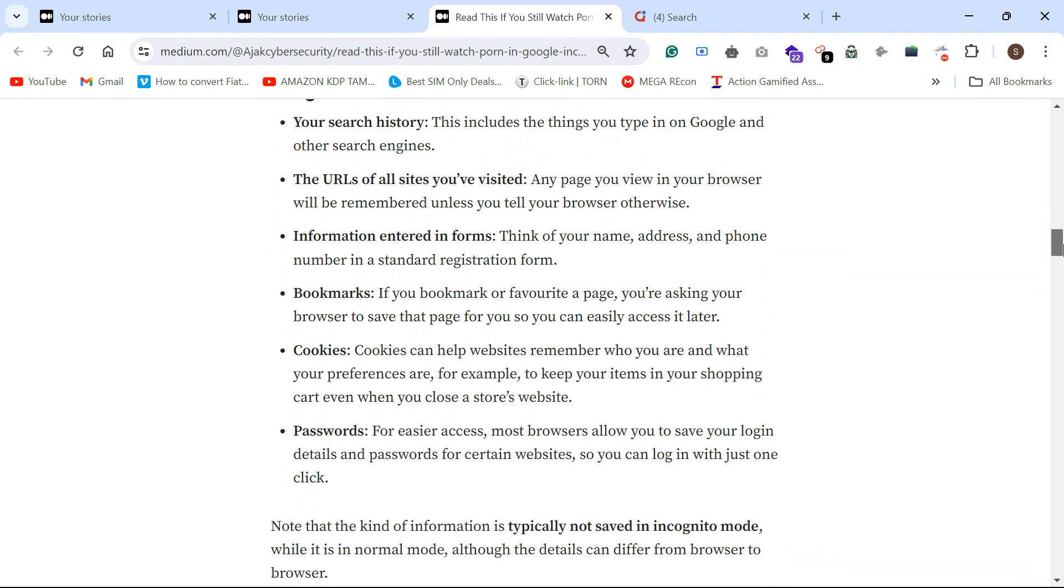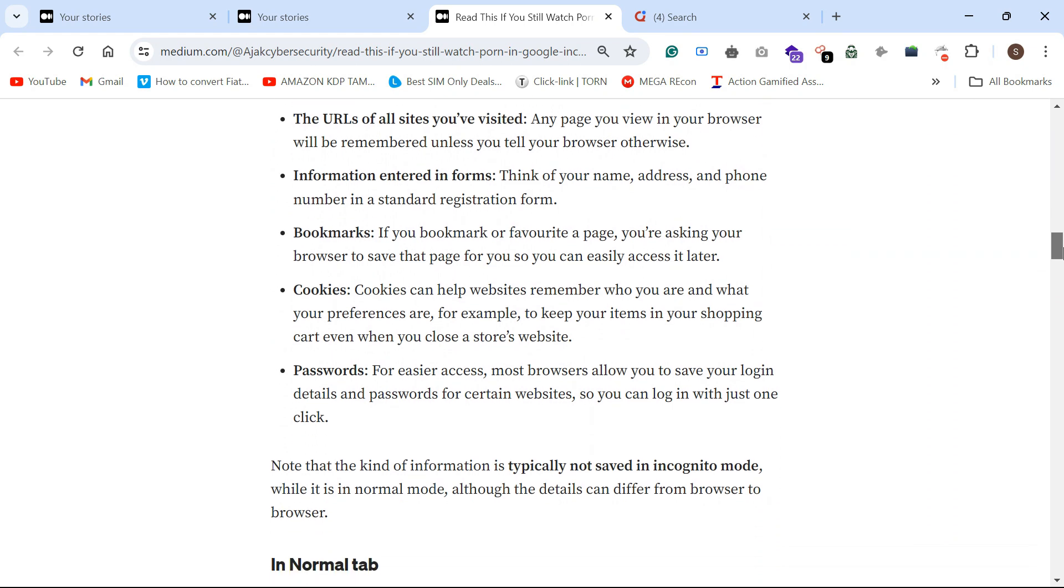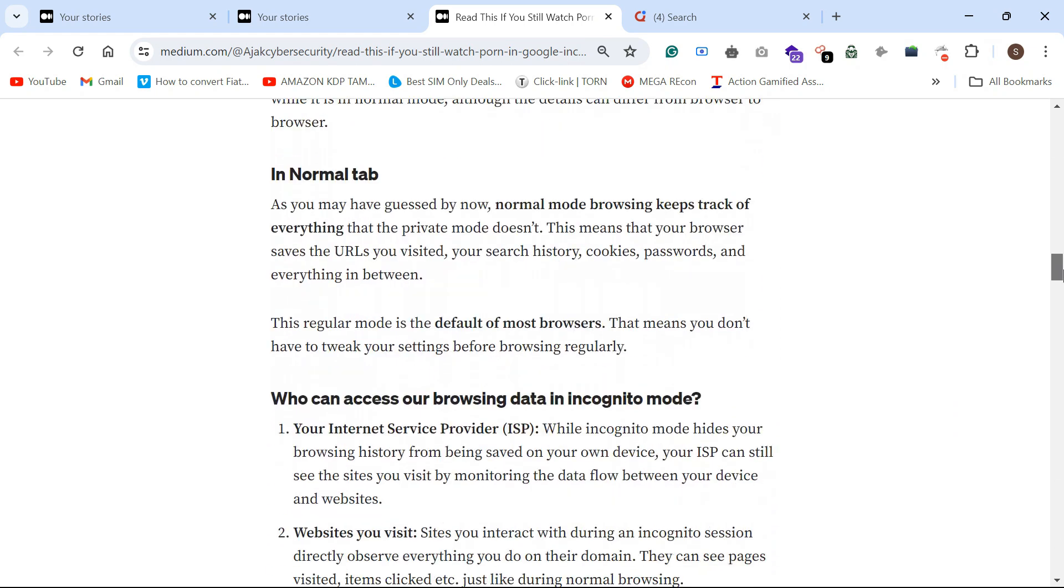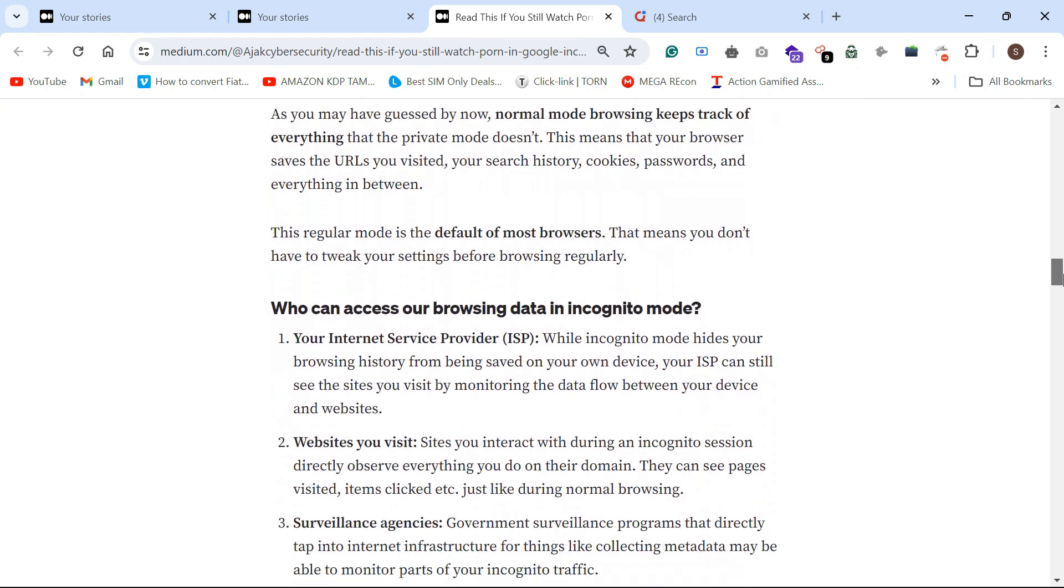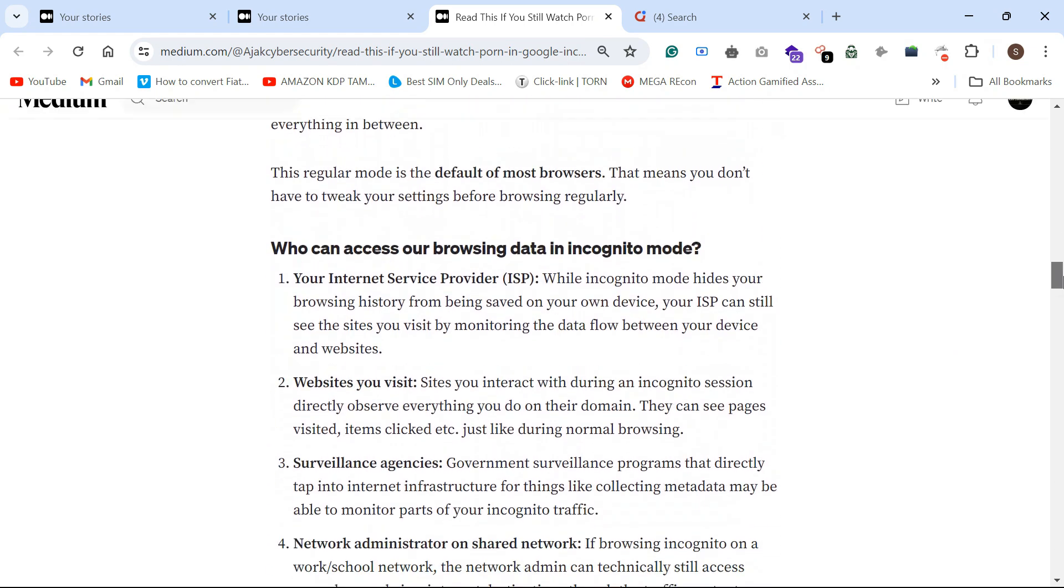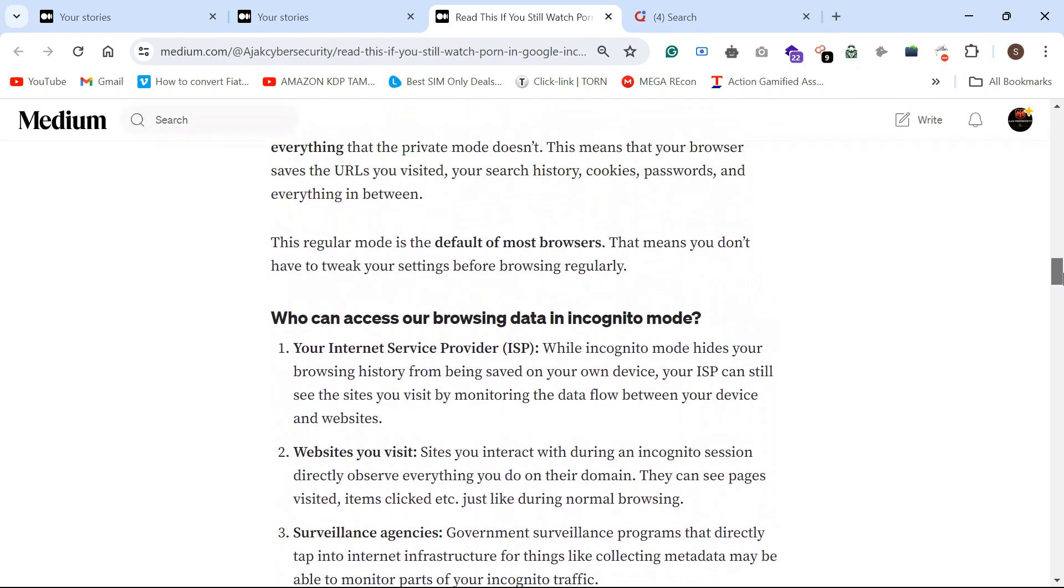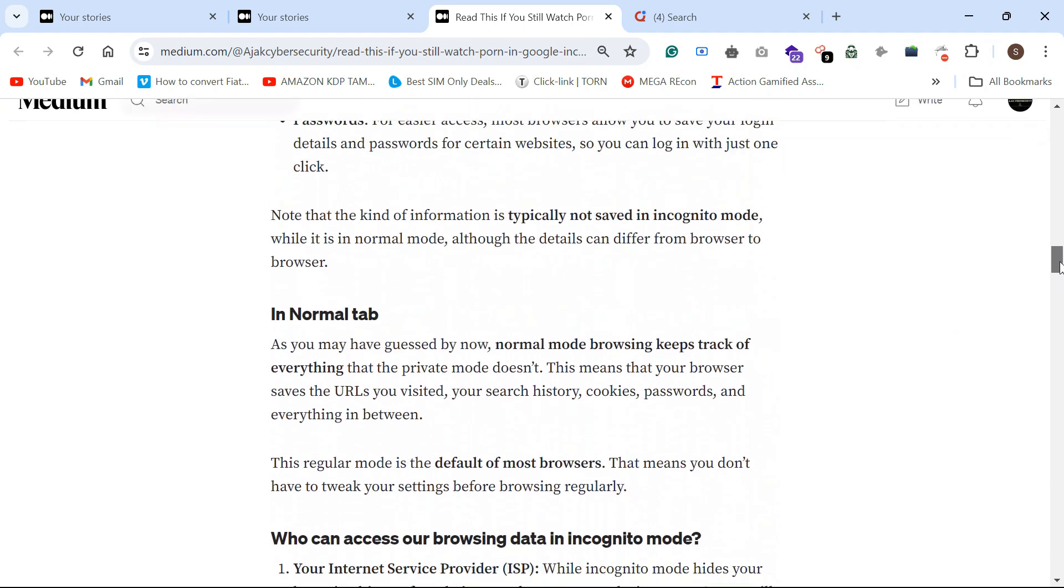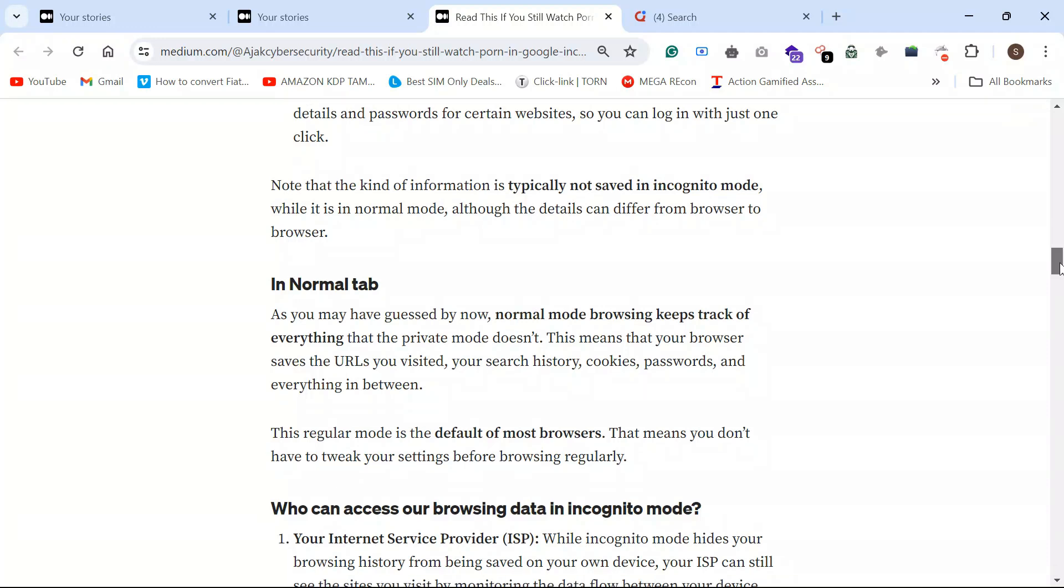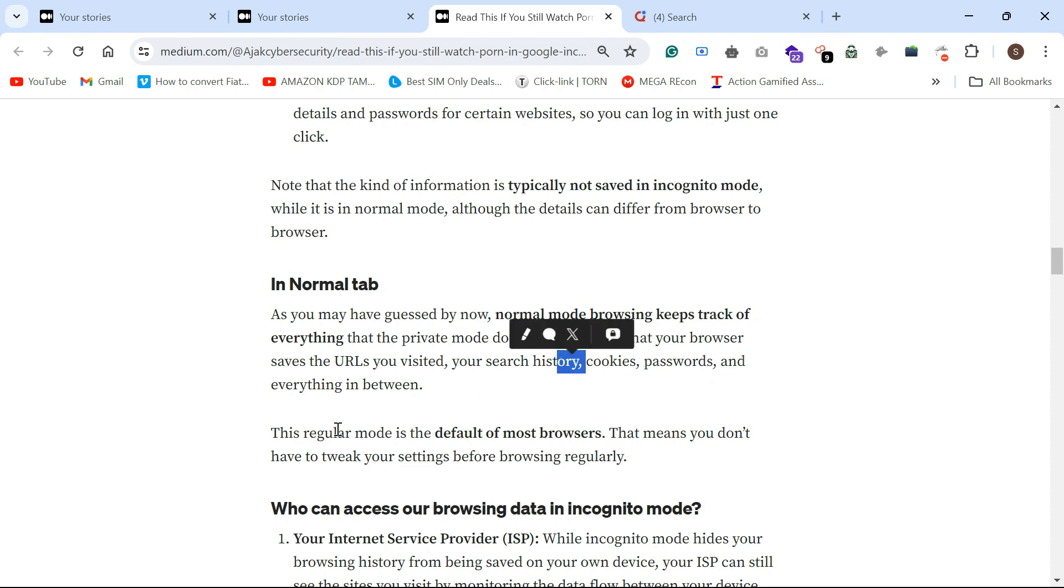Your password, each and every time you just need to enter in incognito. But in normal tab, you can just fetch the search history, cookie passwords, all in normal browser.